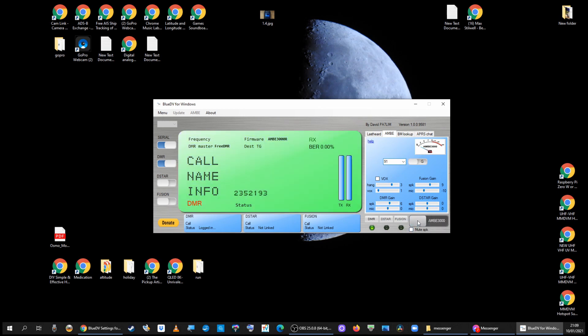Just key up to make sure you're connected. Let's just do a test call. 2E0 UKH, I'm just setting up BlueDV.